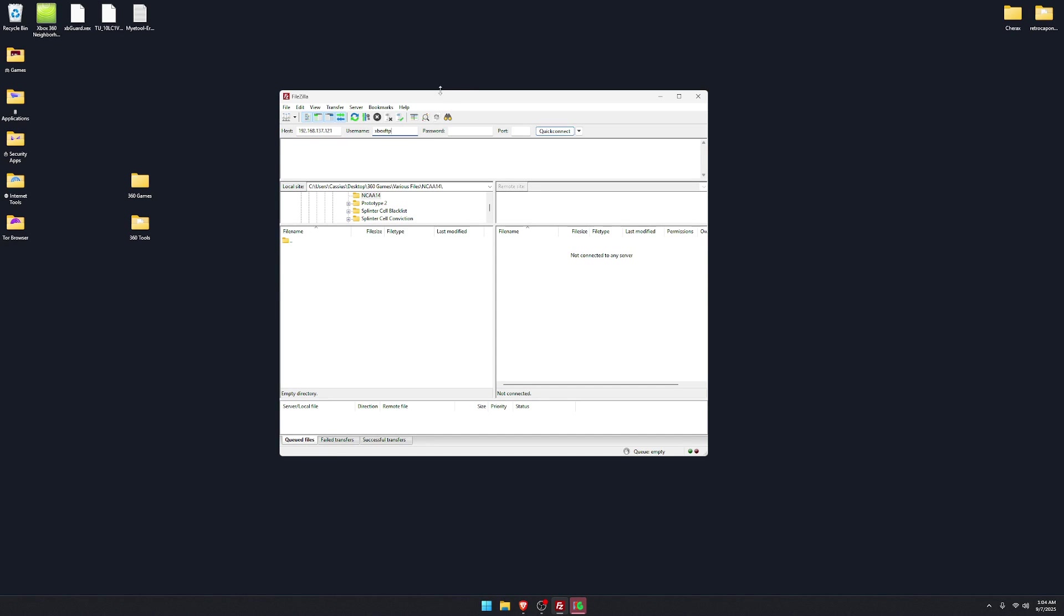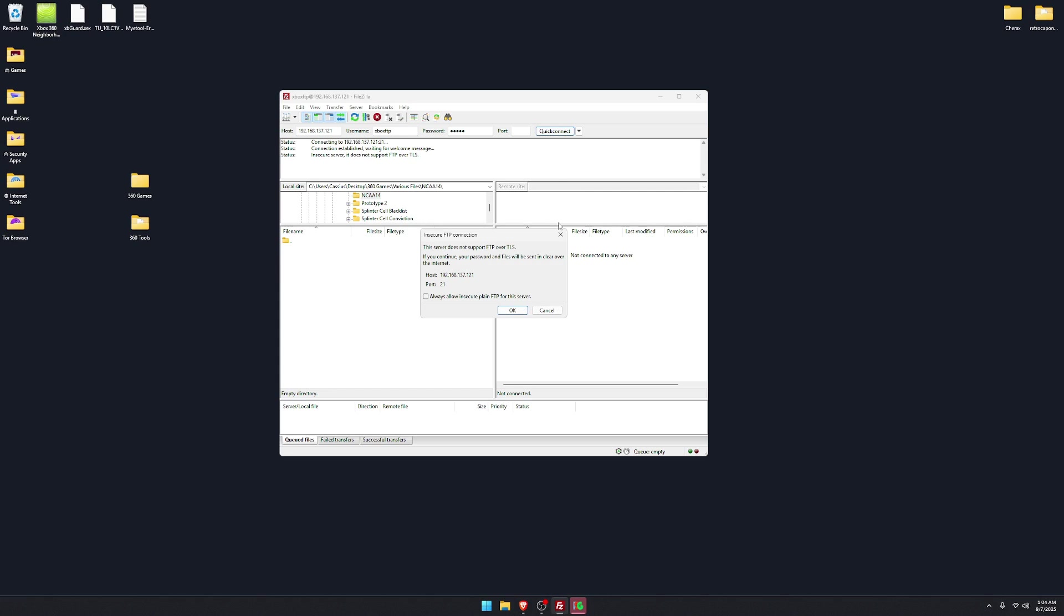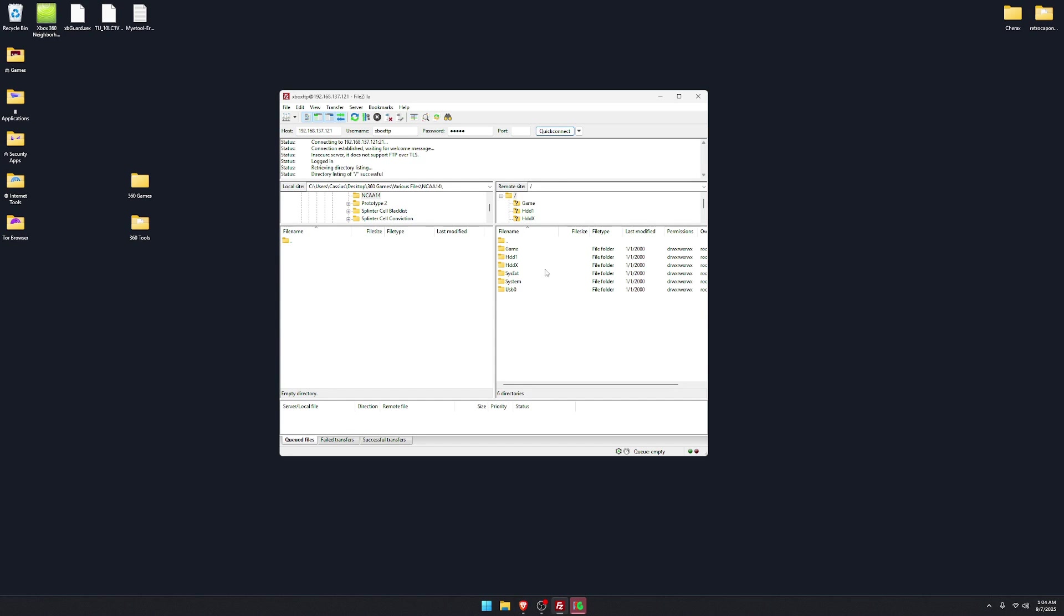And then your password. I actually messed up the username, I'll show y'all one second. I don't know if you have to but I do FTP then the little colons and then slash slash before your IP and then quick connect. You'll get this little thing. Okay, boom, now you see your Xbox file system.